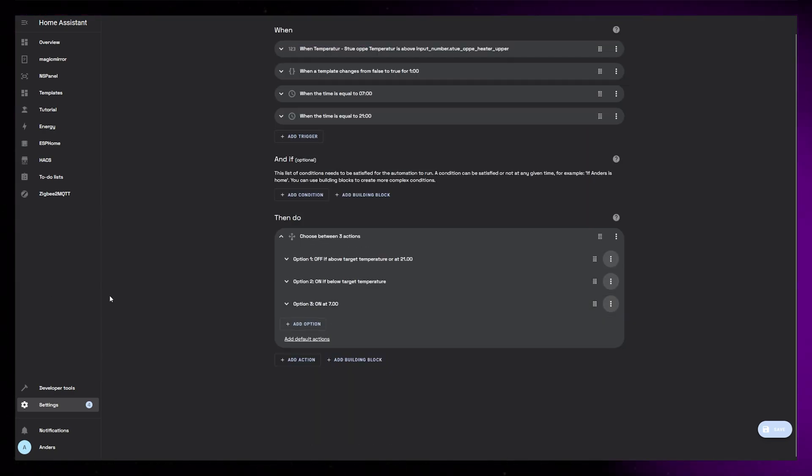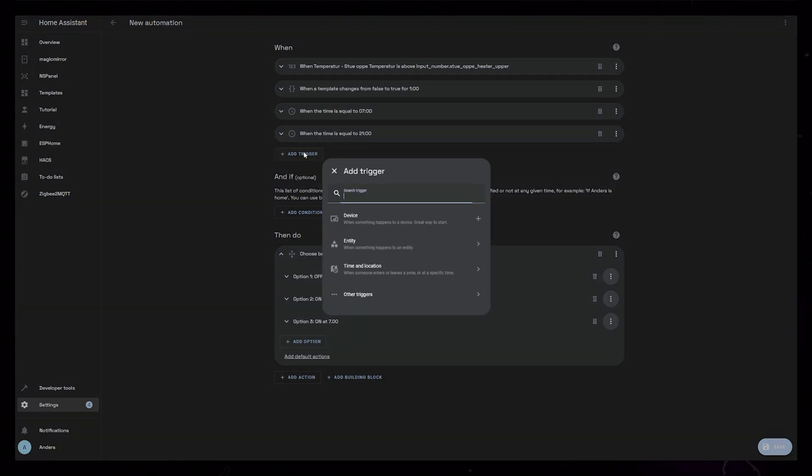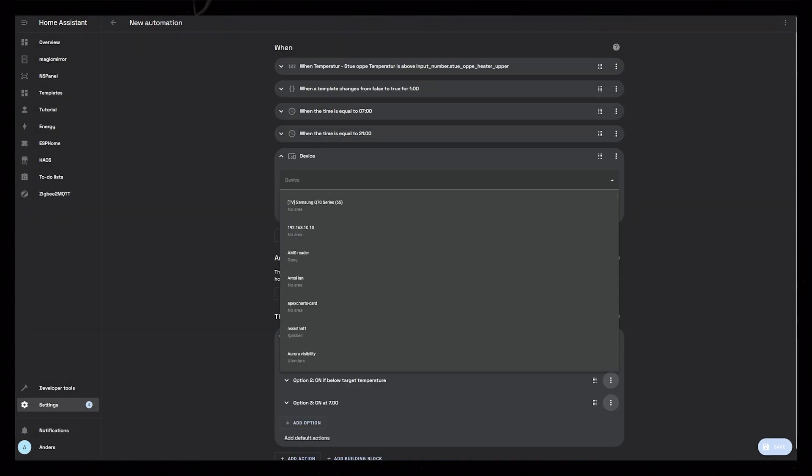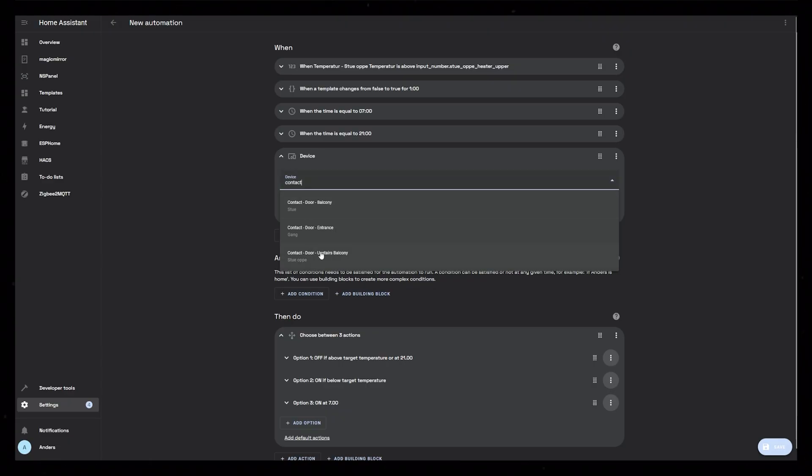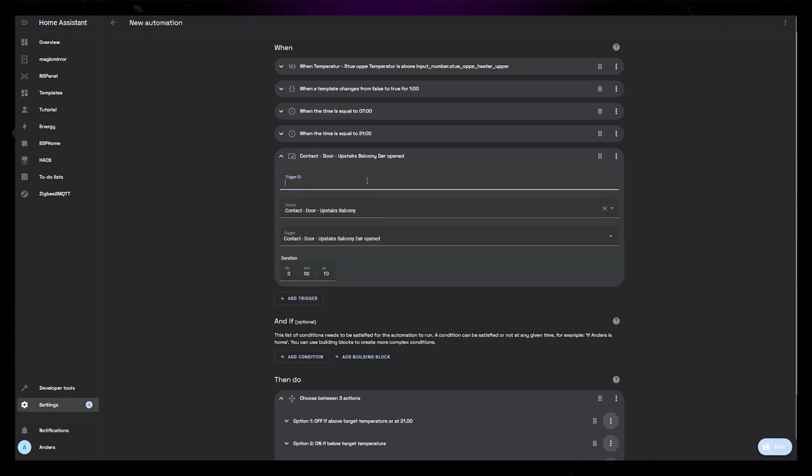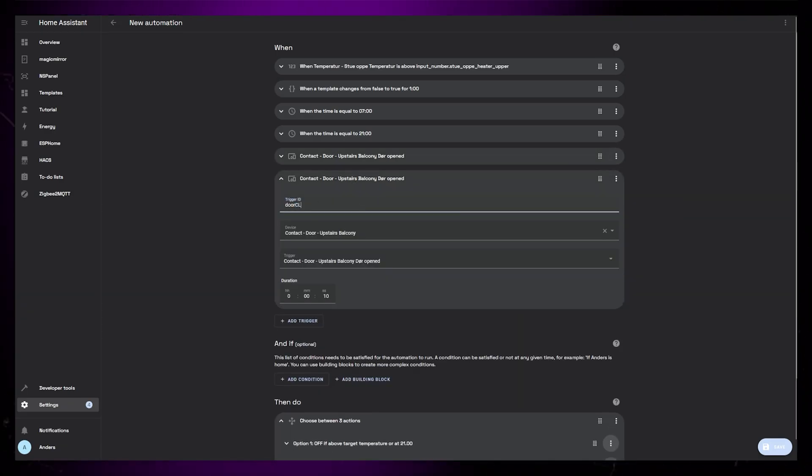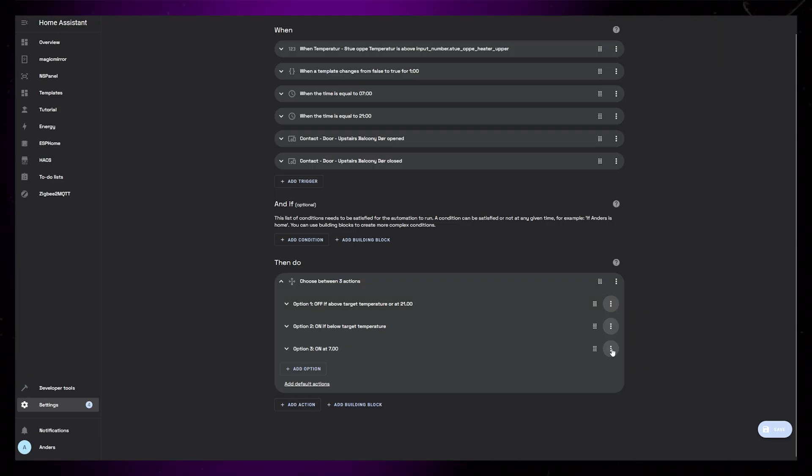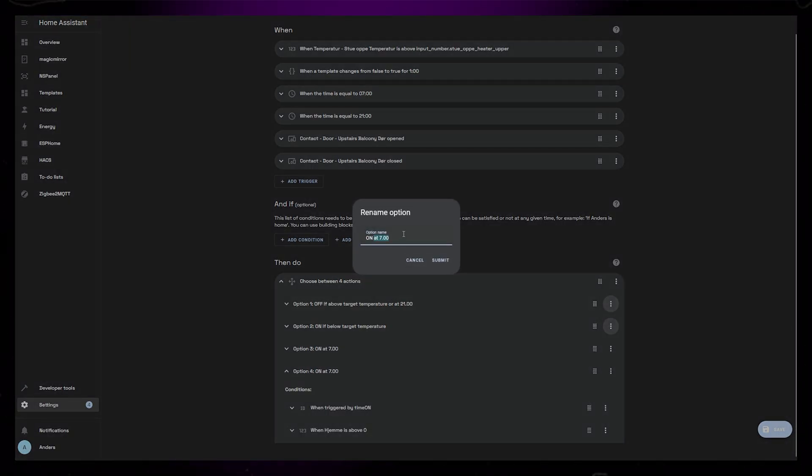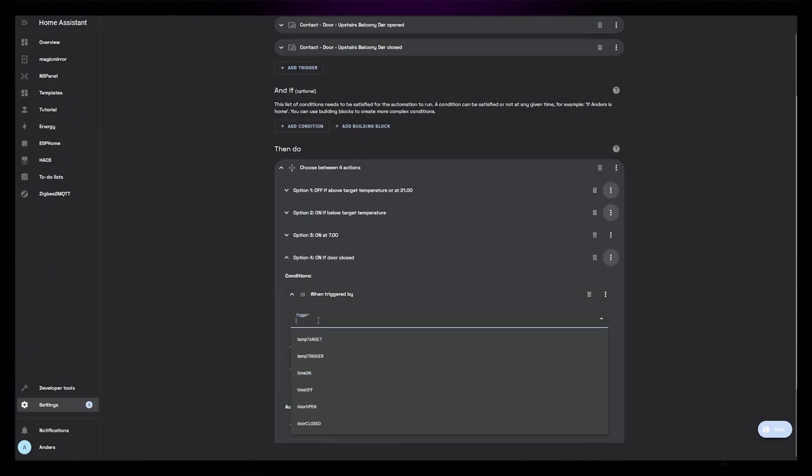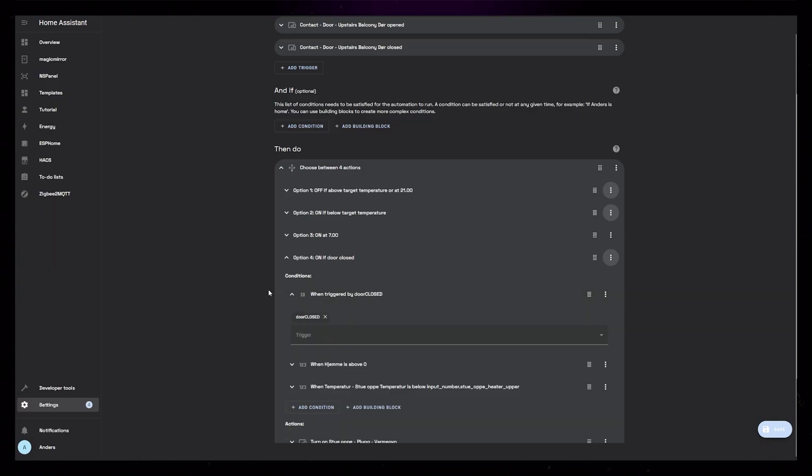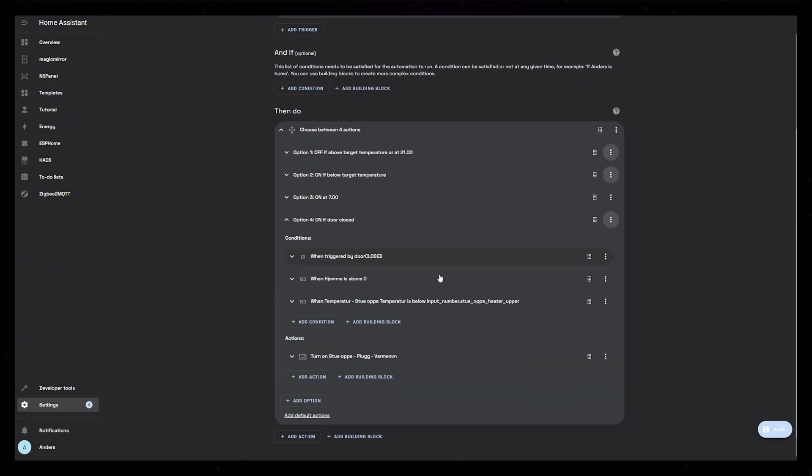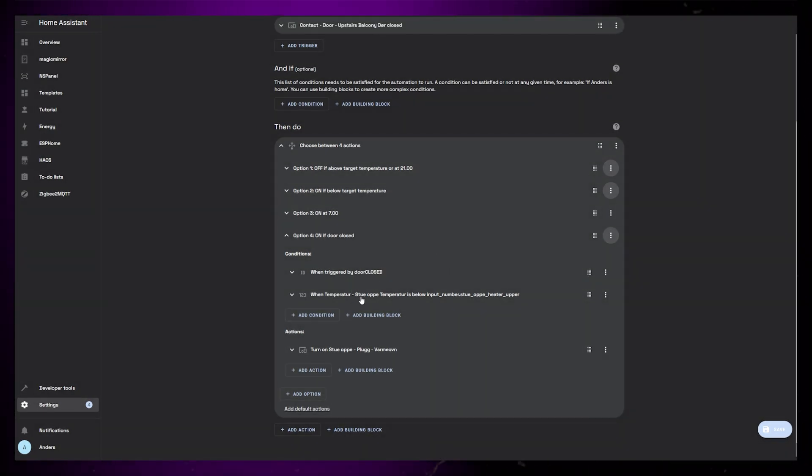So let's keep going. I'm going to add two device triggers. I set both to be my door contact sensor. One of the triggers will trigger when the door opens for 10 seconds, and the other will trigger when the door closes. Again, I add trigger IDs. Let's use this in the action section. Start by duplicating the third option that turns on the heater, and rename it. Set the triggered by condition to door closed. It would be weird if the door closes if no one is home, so let's remove the condition that checks for this.